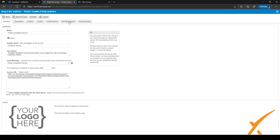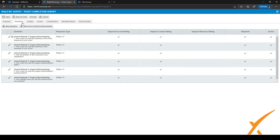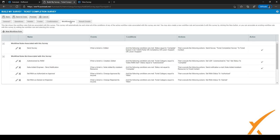If everything looks good, go back to the previous tab. If you want to edit questions, header, or footer, go back through the previous steps. For us everything was fine, so we go to Workflow Rules — these are rules through which survey messages are sent.